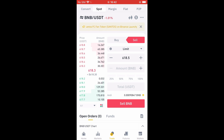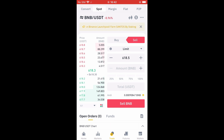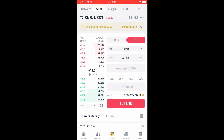Then you'll tap on Sell BNB and that's it. Hope you found this video helpful and informative. If you did, be sure to hit the like button and subscribe, and thank you for watching.